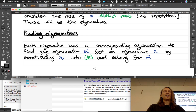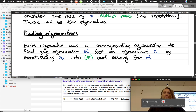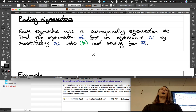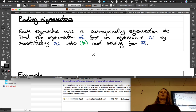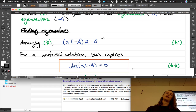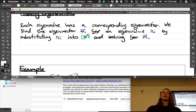Each eigenvalue has its corresponding eigenvector. We find eigenvector m_i for eigenvalue lambda_i by substituting lambda_i into the equation and solving for m. We can use either form of the equation — they're equivalent. We're going to learn this by example.